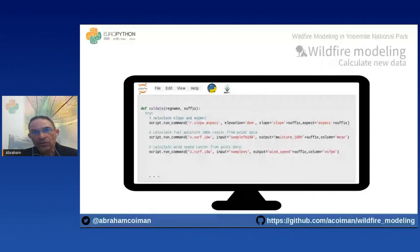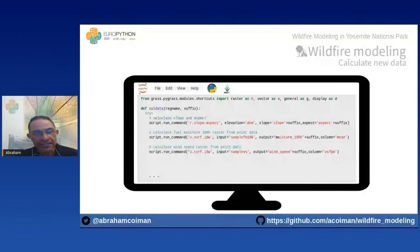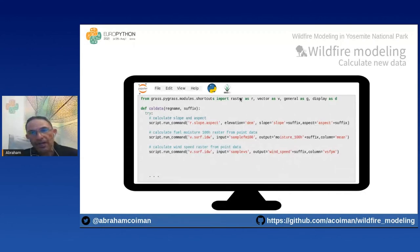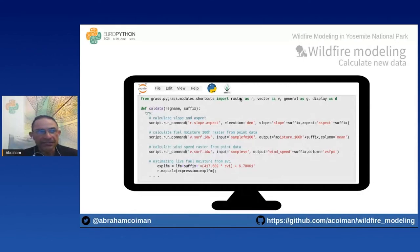We use an interpolation module to generate raster datasets of fuel moisture, wind speed, and wind direction from point data using the inverse distance interpolation technique. We import shortcuts from PyGRASS to handle raster GRASS modules. In this case we use a shortcut to run the GRASS GIS map calculator module to compute live fuel moisture from EVI using a linear equation.